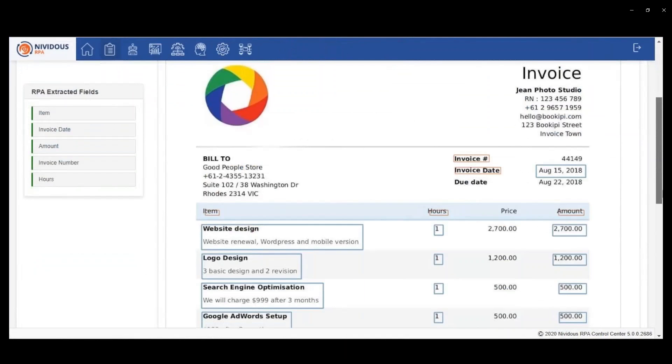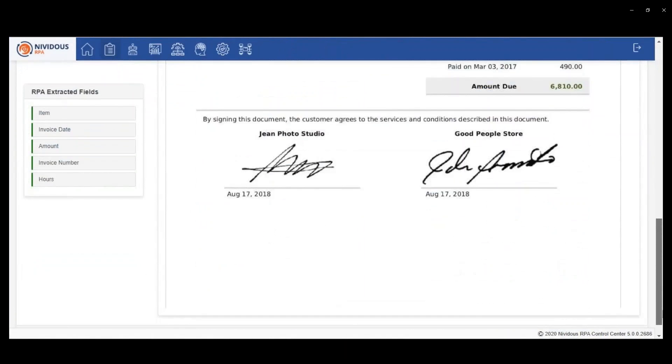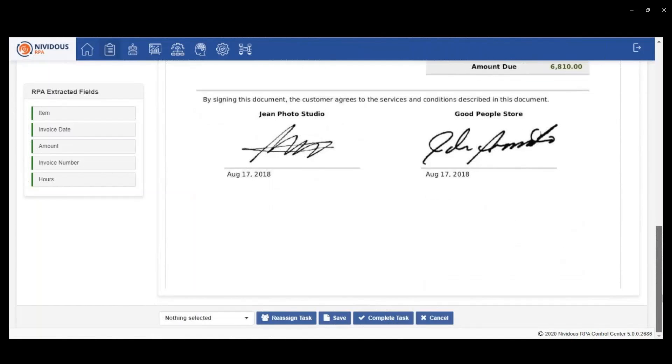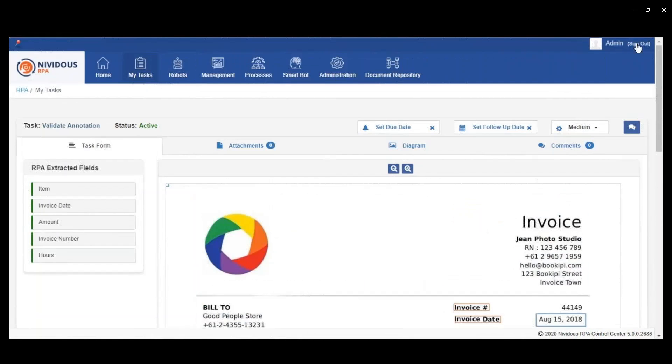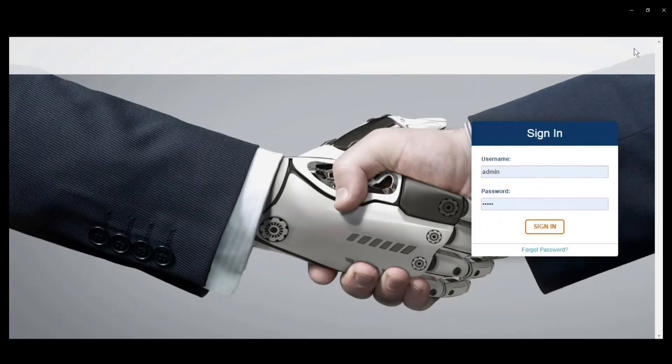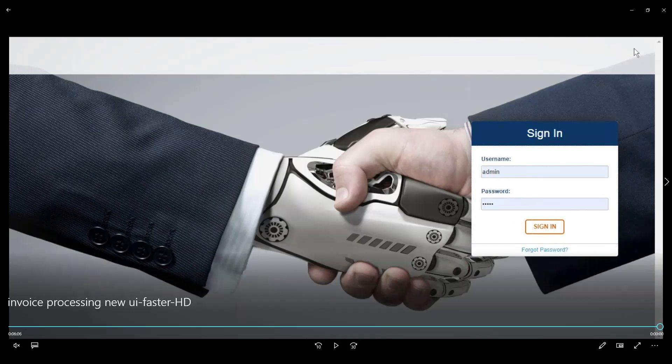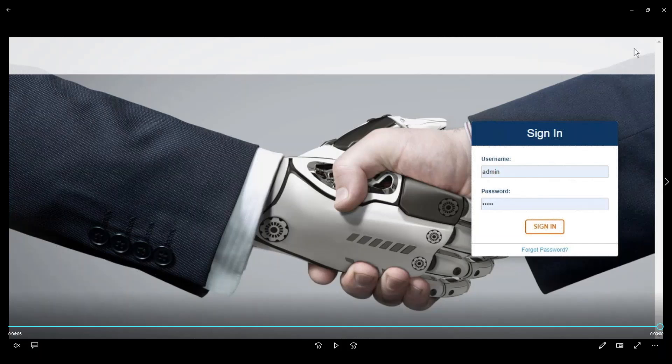That administrator, all they have to do is in that document, draw a rectangle around that field. Then that teaches the bot in the future, when you see this kind of field with invoice pound or invoice hash, you can recognize that as invoice number. In that way, the system is able to learn over time.